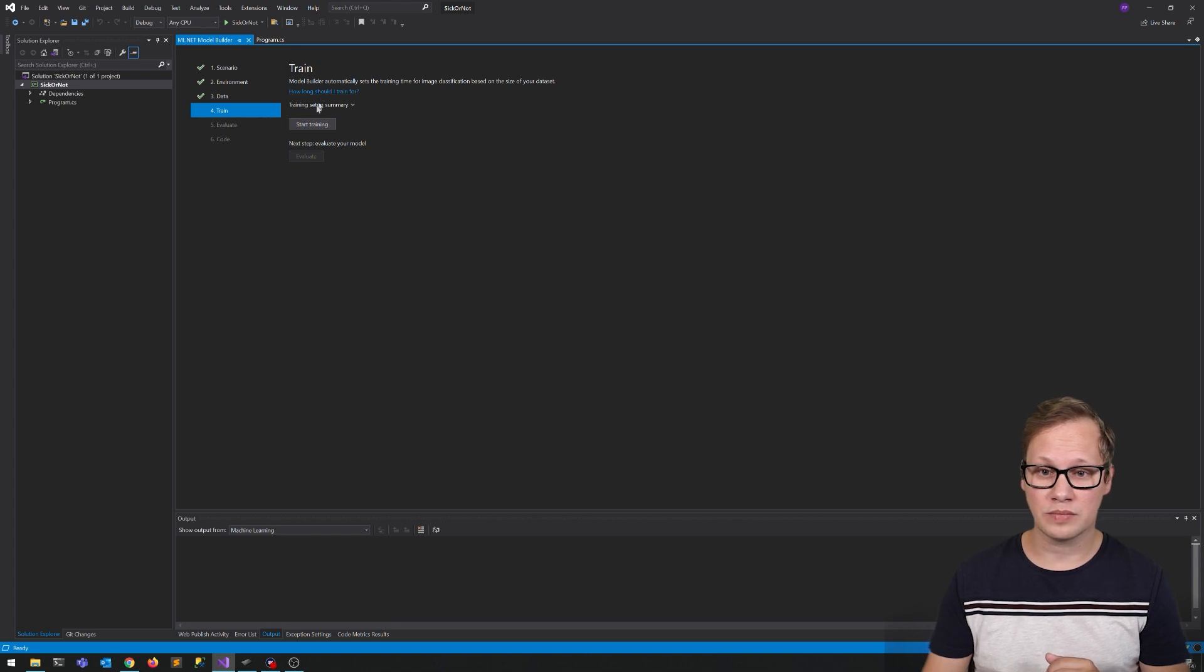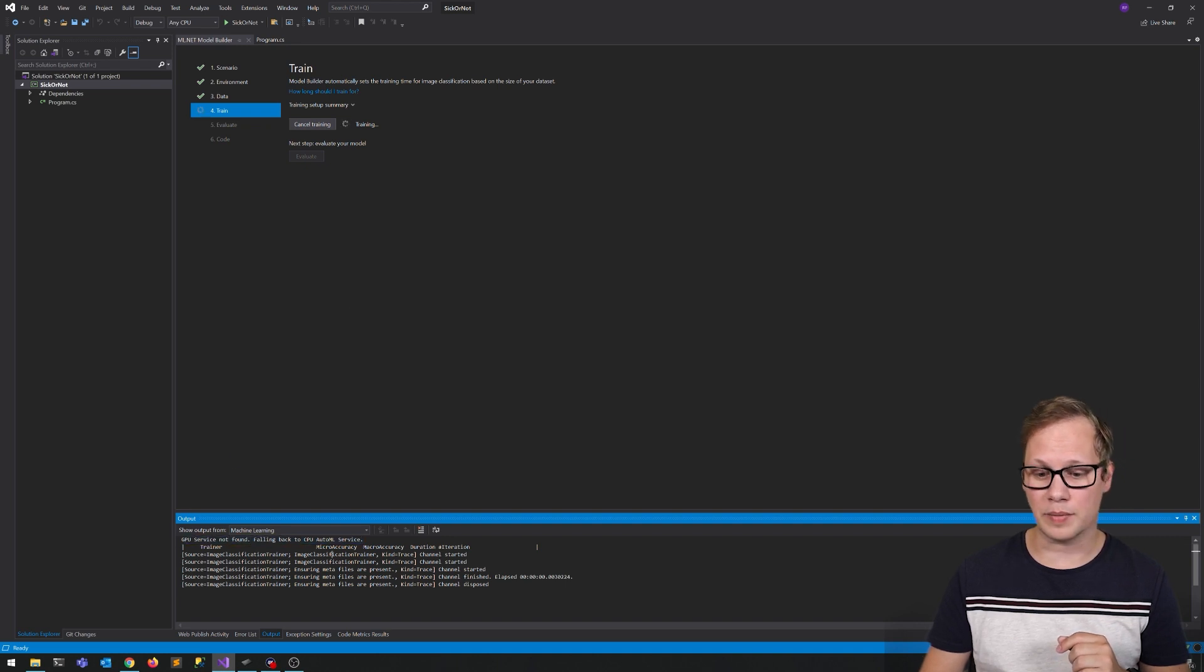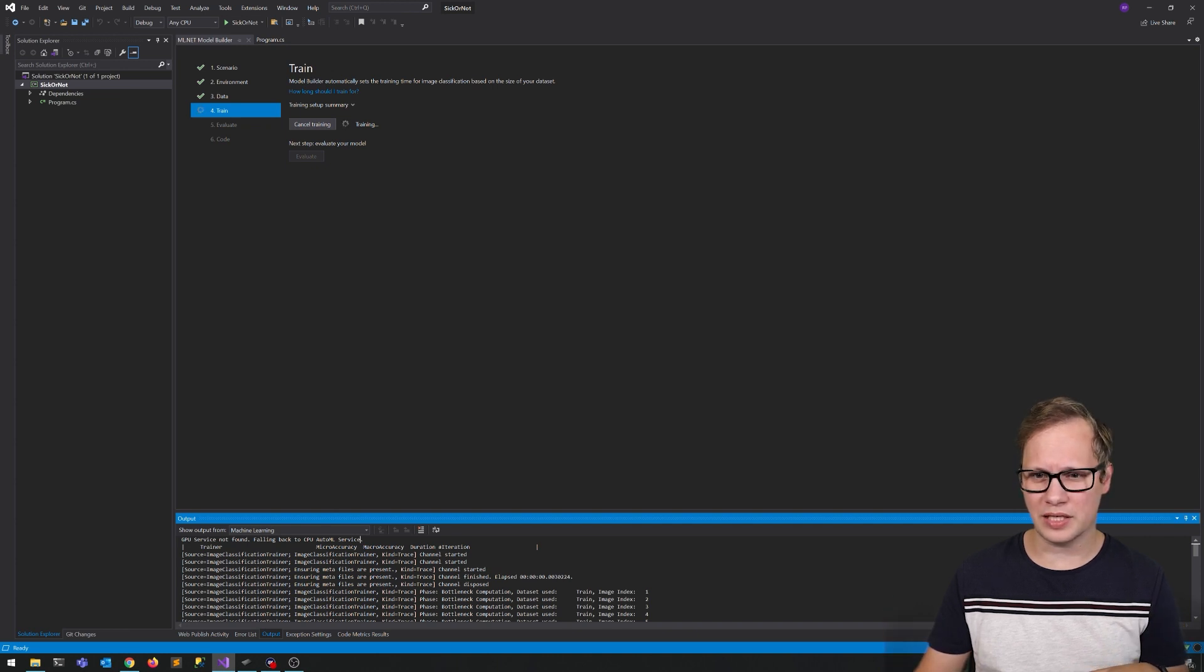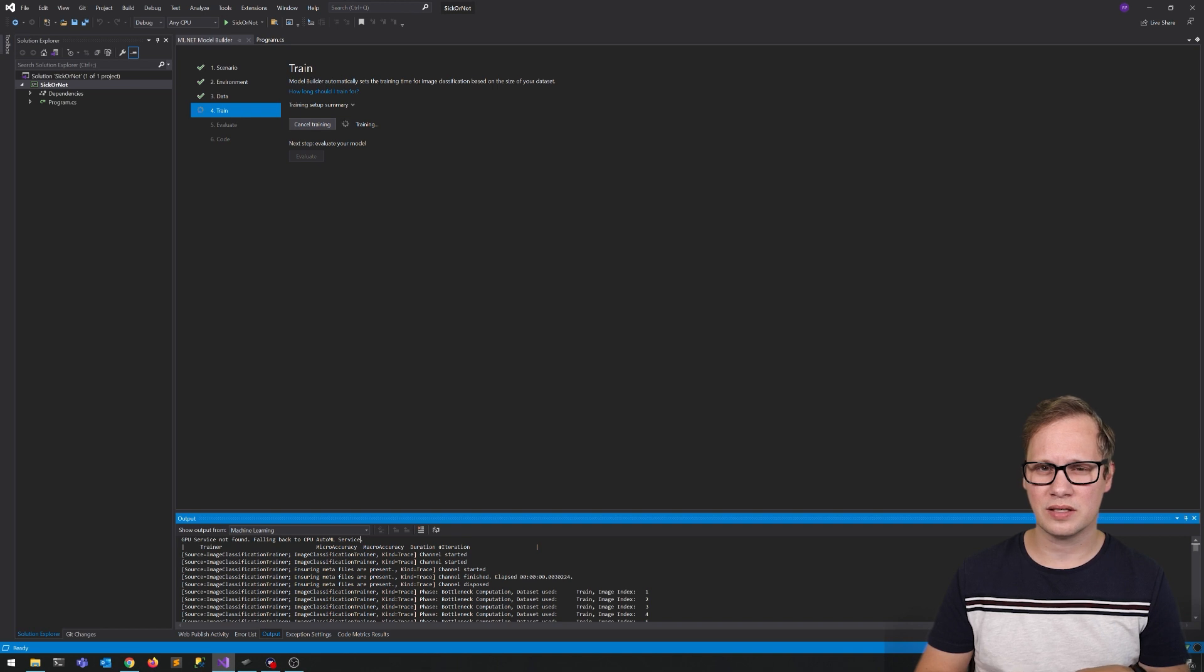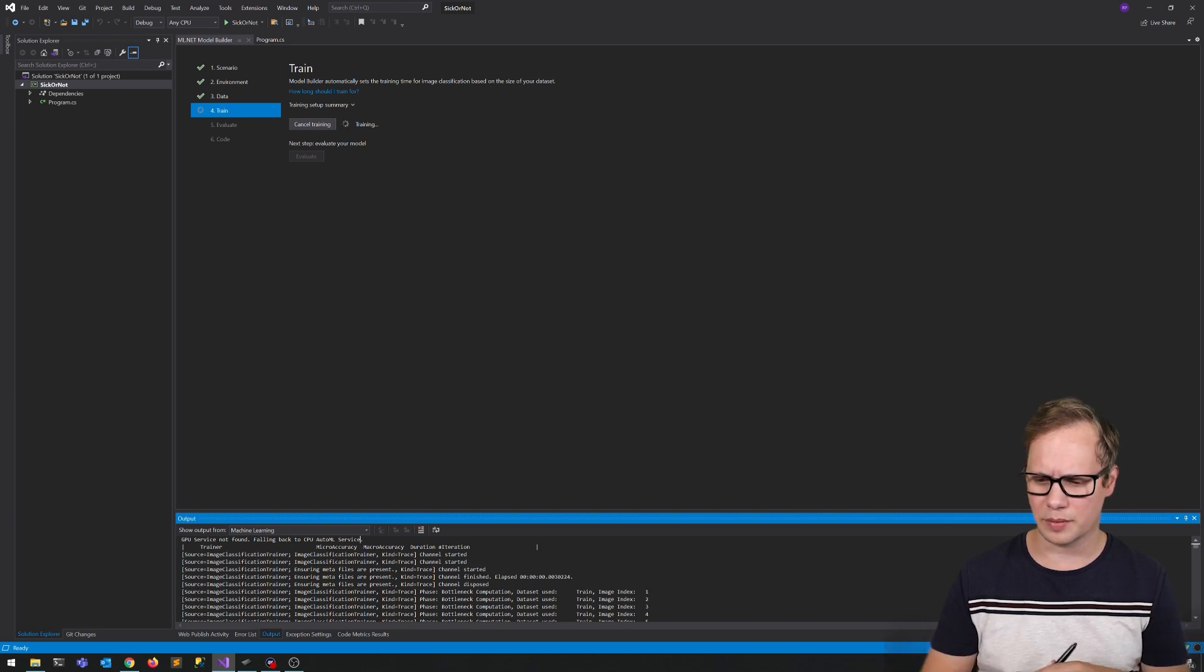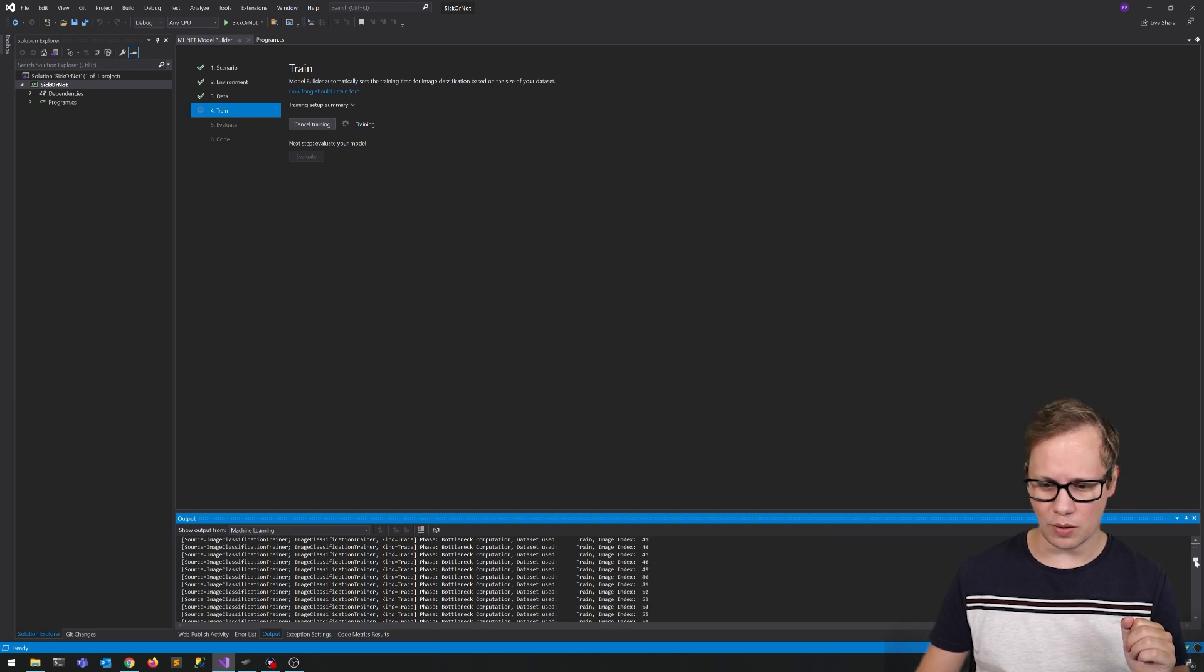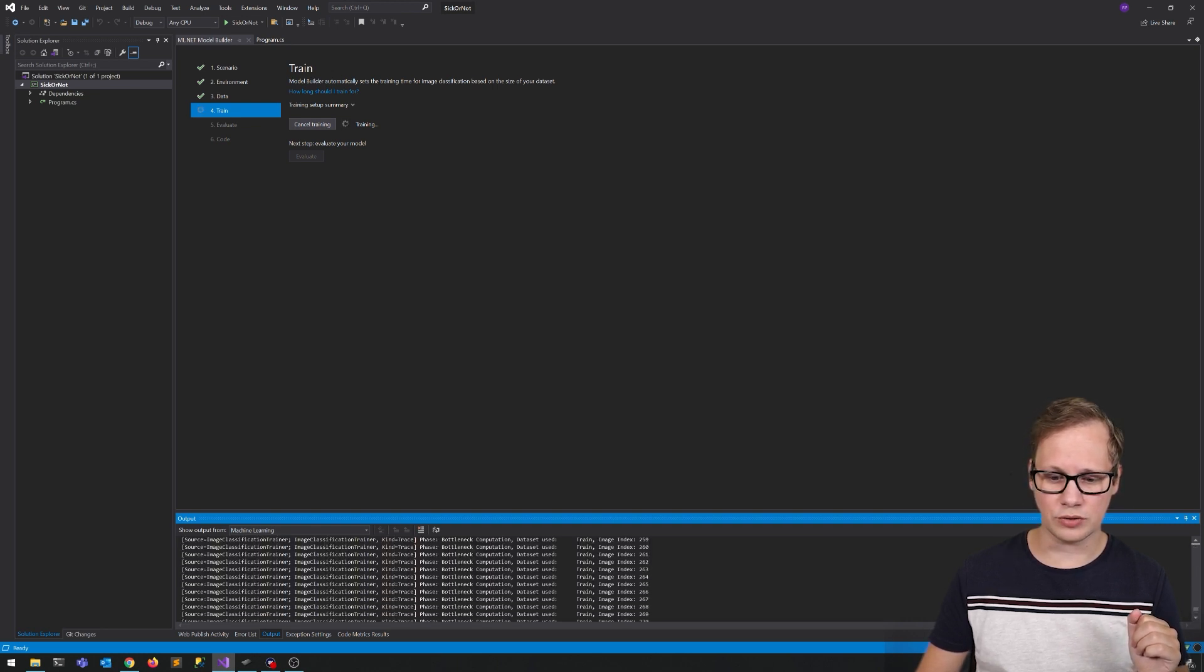So start training. Now it says here GPU services not found, falling back to CPU AutoML service. I could use my GPU for this, apparently I haven't figured out how yet. I should install, you need a specific version of CUDA or something like that, but something I'm going to deep dive into a little bit later. For now, let's just wait for this to finish.